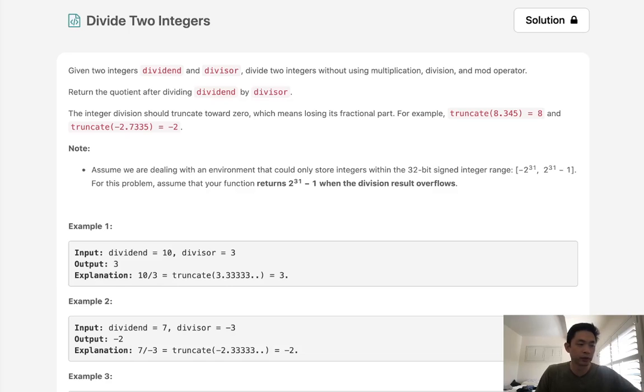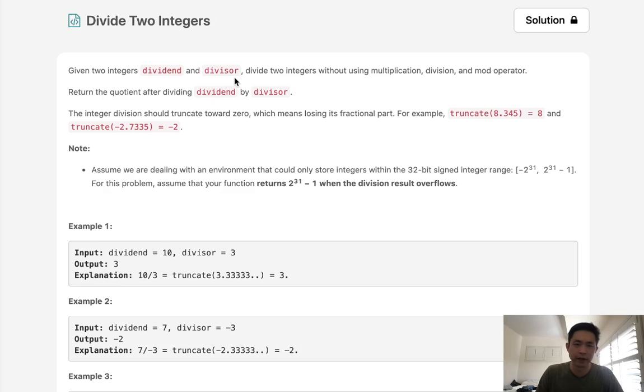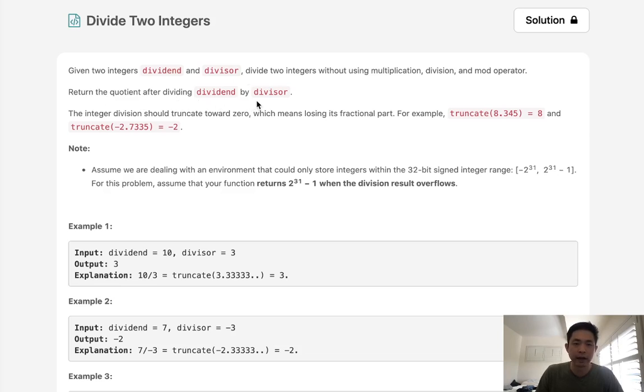Welcome to February's LeetCode Challenge. Today's problem is divide two integers. Given two integers, dividend and divisor, divide two integers without using multiplication, division, and mod operators. Return the quotient after dividing dividend by divisor.